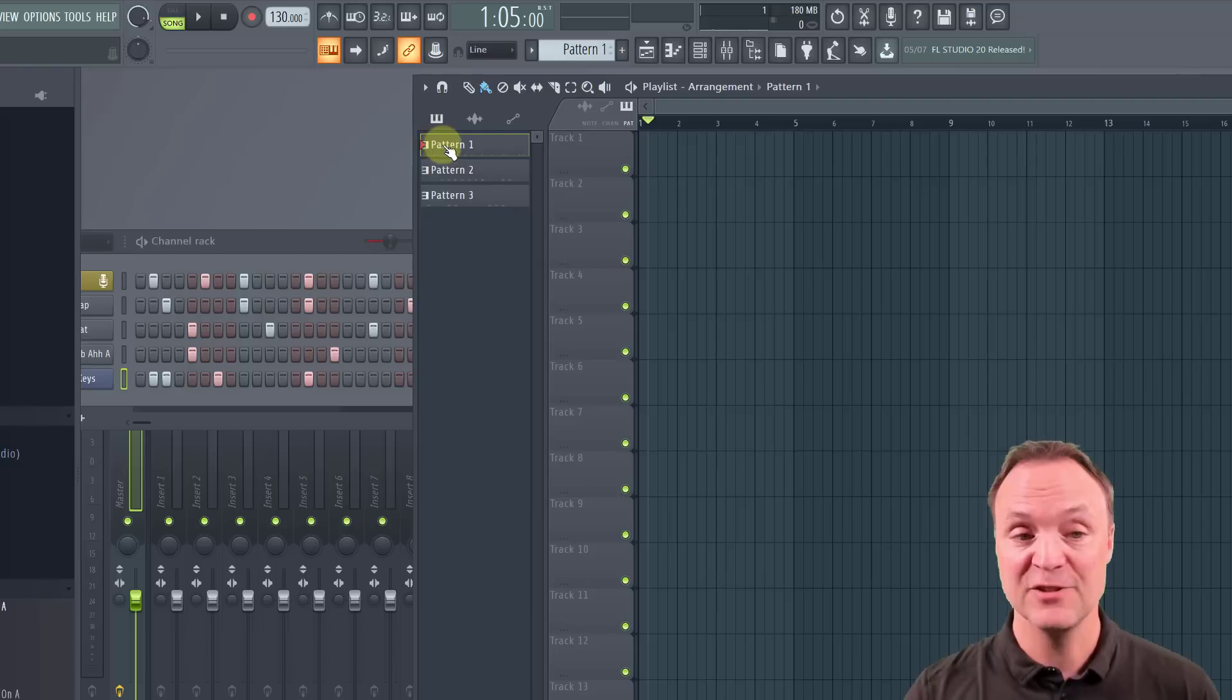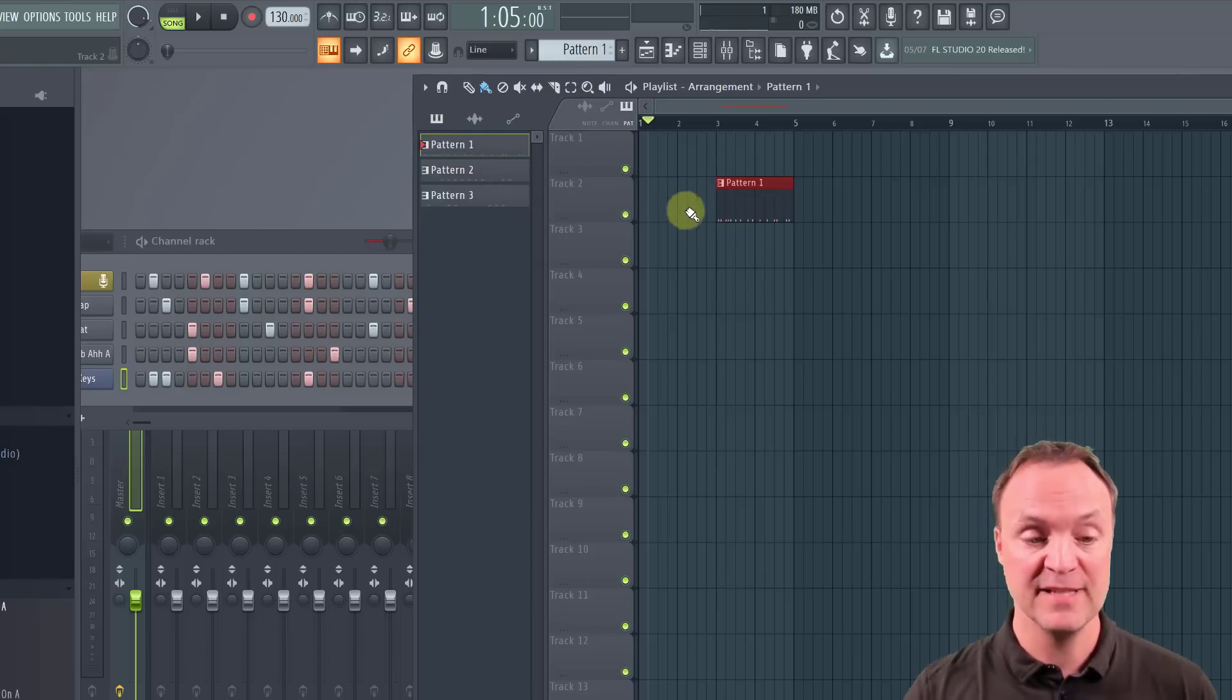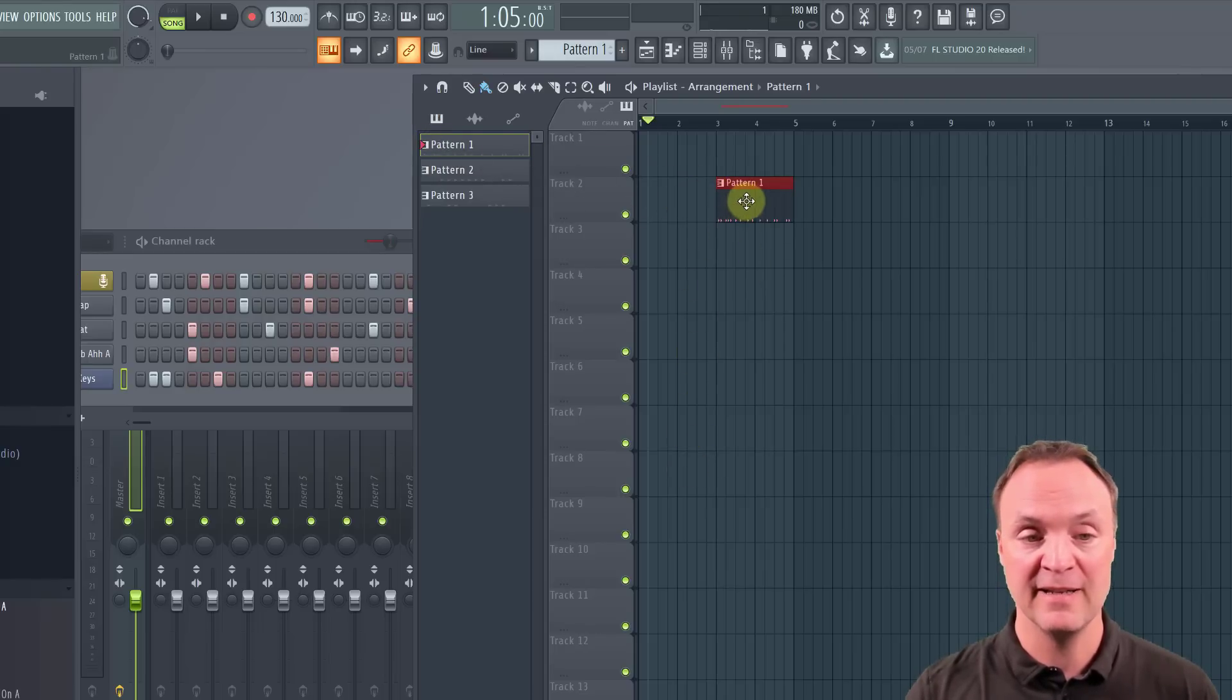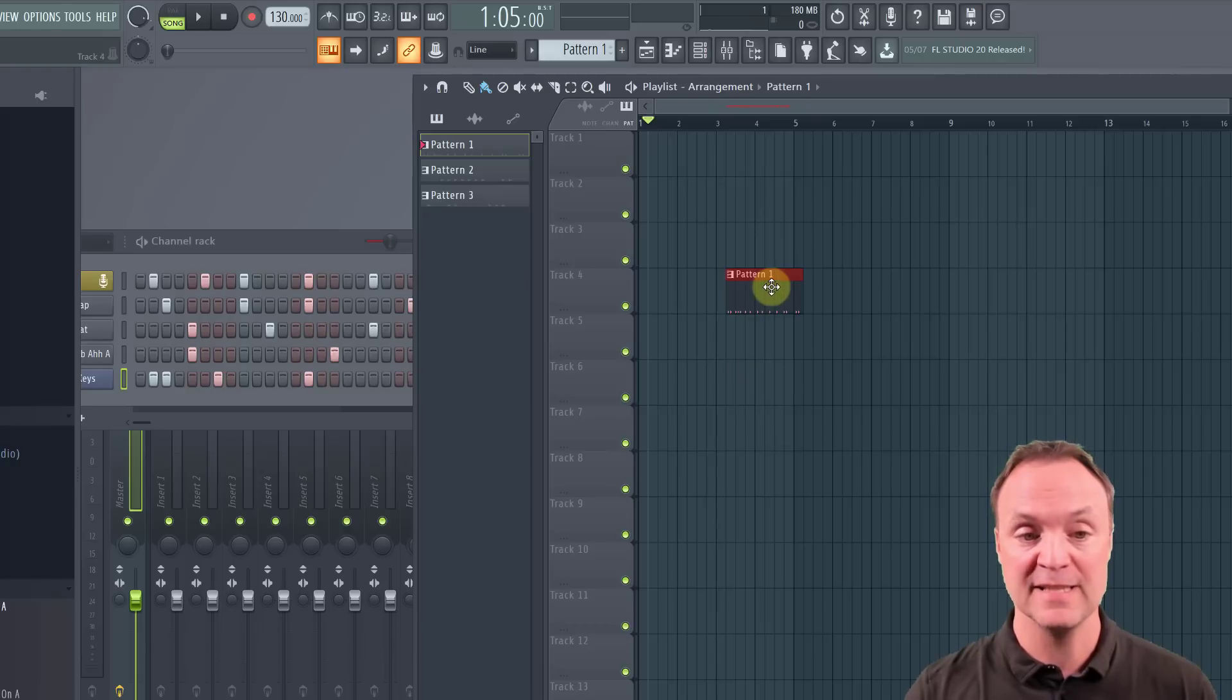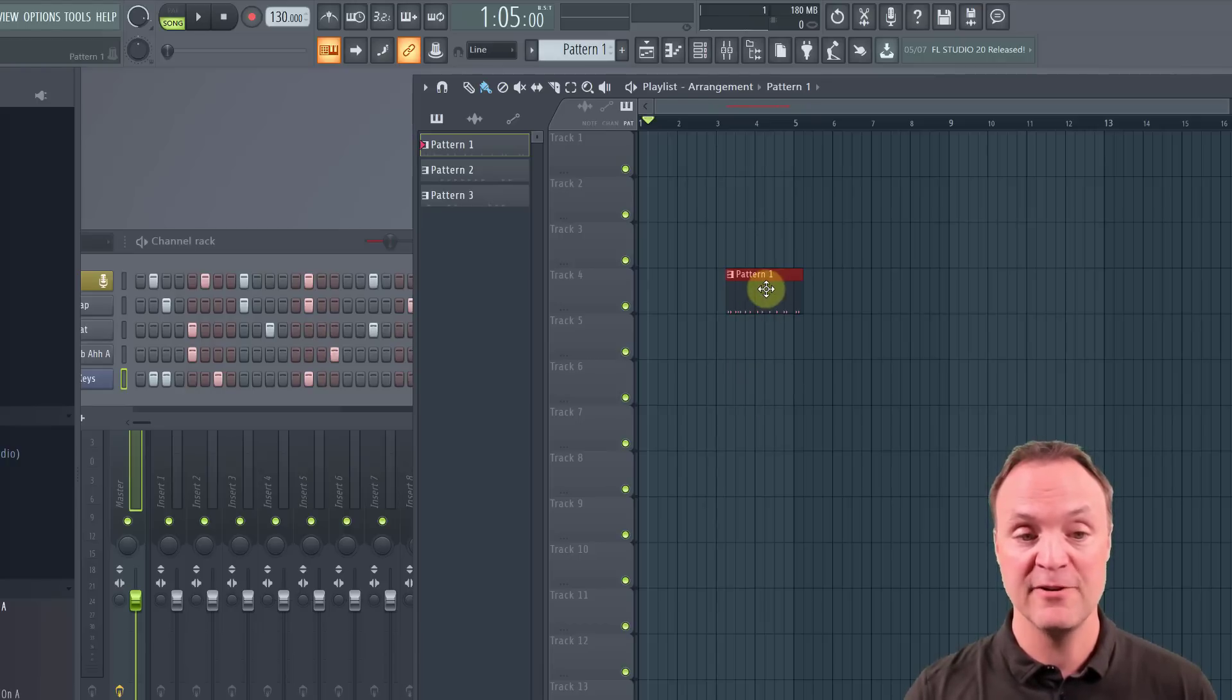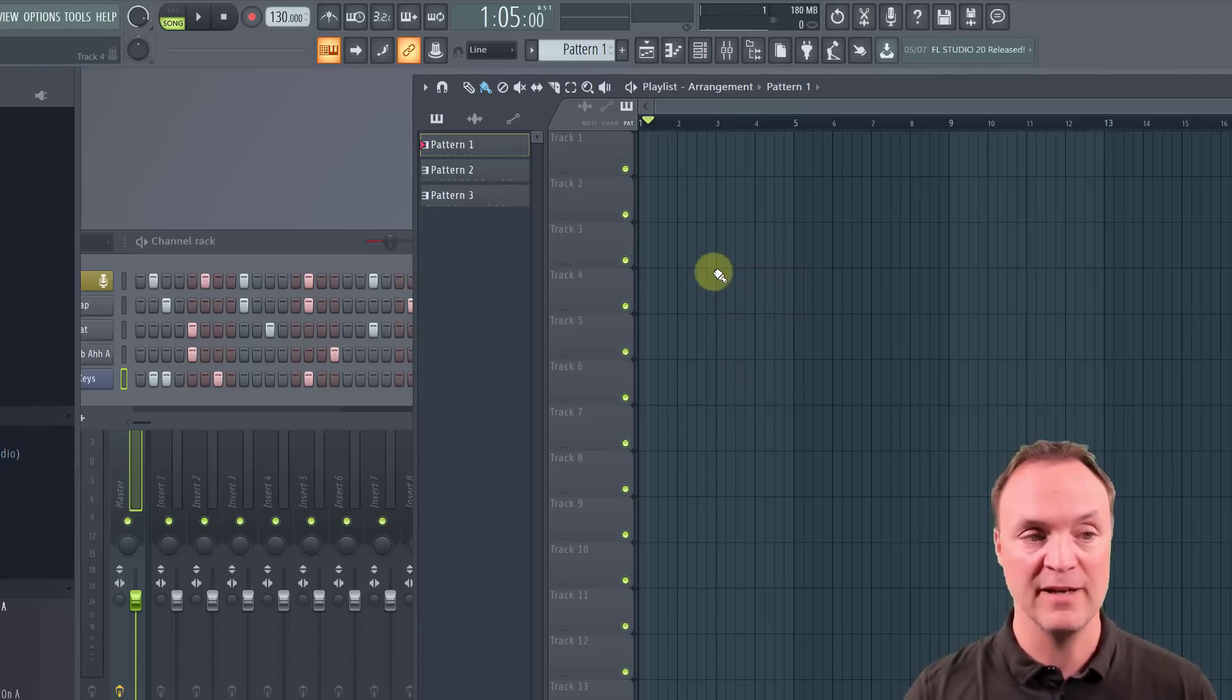Now let's move our patterns into the playlist so we can get ready to put everything together and then export it after. So with these patterns, I can just simply drag them in. You can see all the different tracks I have. I can get the move handles and I can move it all the way around in different places. If I don't want that pattern there, just simply right click on it.